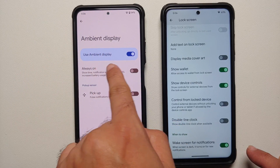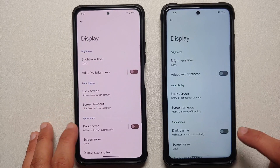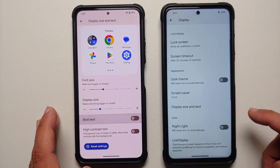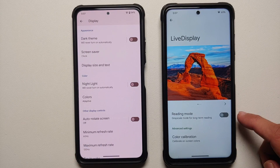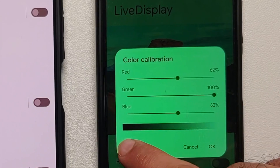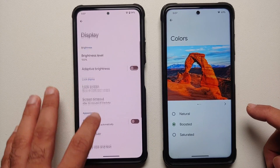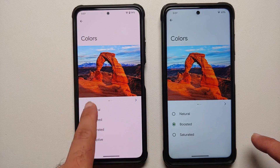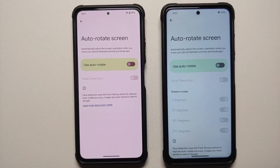Wake screen for new notifications is present in the Plus edition. The normal edition here is an AMOLED device, so it has always-on display customization. Screen timeout, dark theme, and screensaver are exactly the same across both. Display size and text, and night light are also the same. The Plus edition has an additional option of Live Display, not present in the normal edition — here you have reading mode and the ability to configure RGB using sliders, with a reset option. The colors option is the same across both devices.